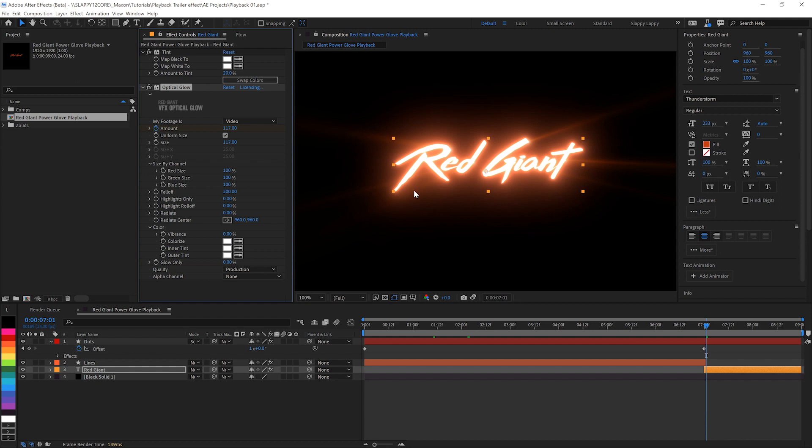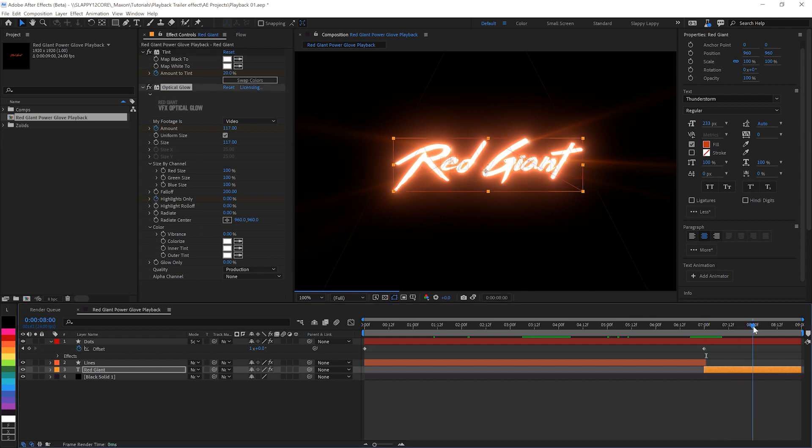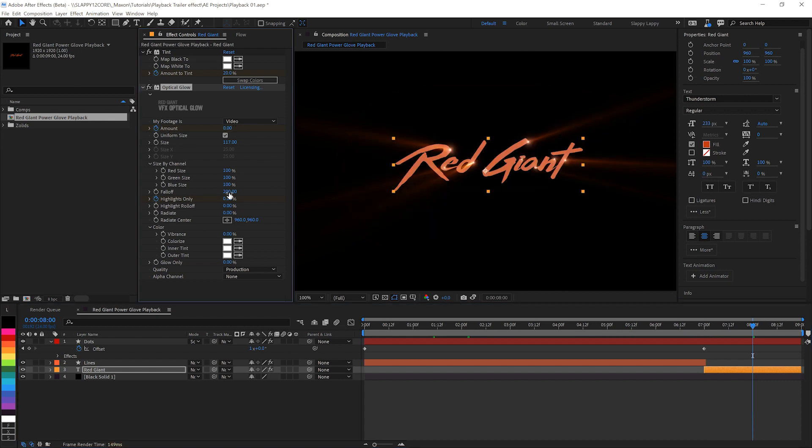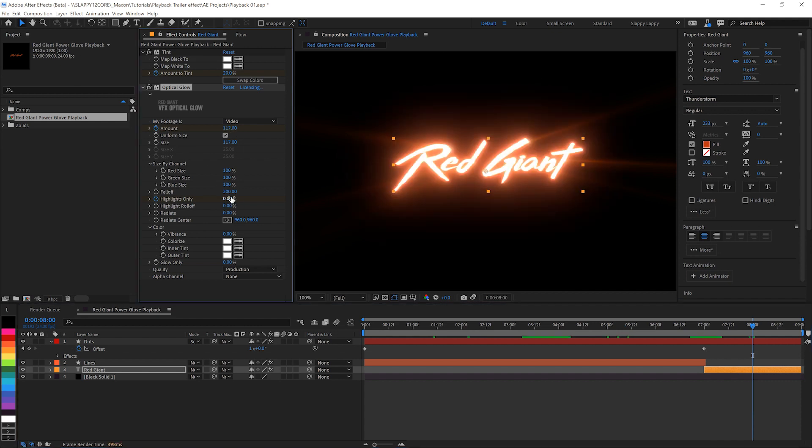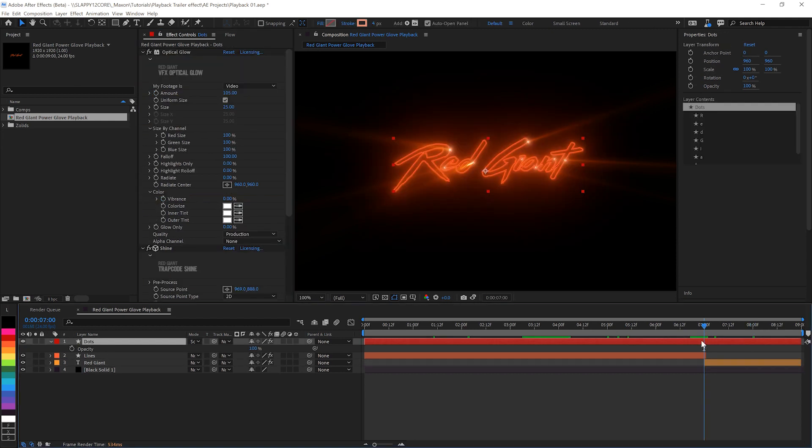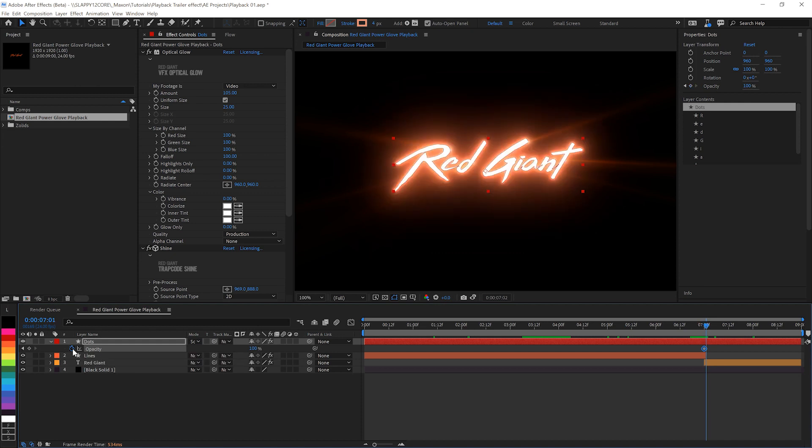Let's tighten up the glow with the fall off all the way up to 200. So that makes the glow real tight to letters and we'll set some keyframes on highlights only the amount and the amount to tint in the tint effect. We're going to go down to zero on the amount. We're going to go up on highlights only a little bit, and we're going to go down all the way on the amount and all the way in the amount to tint as well. So we go from that bright white down to the red and we'll make these little dots,